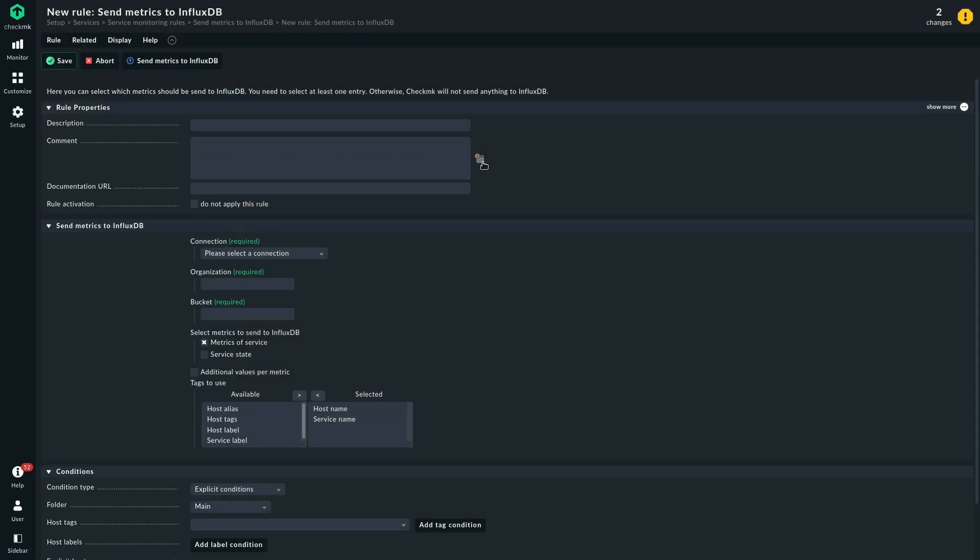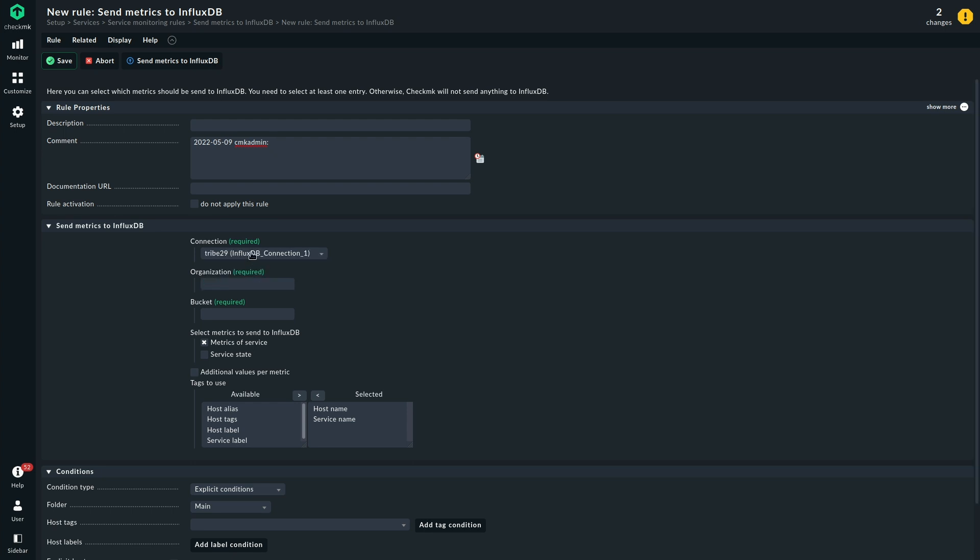We are already here, so let's start. We need to choose a connection. As we only have one, this is the one I'm going to choose.